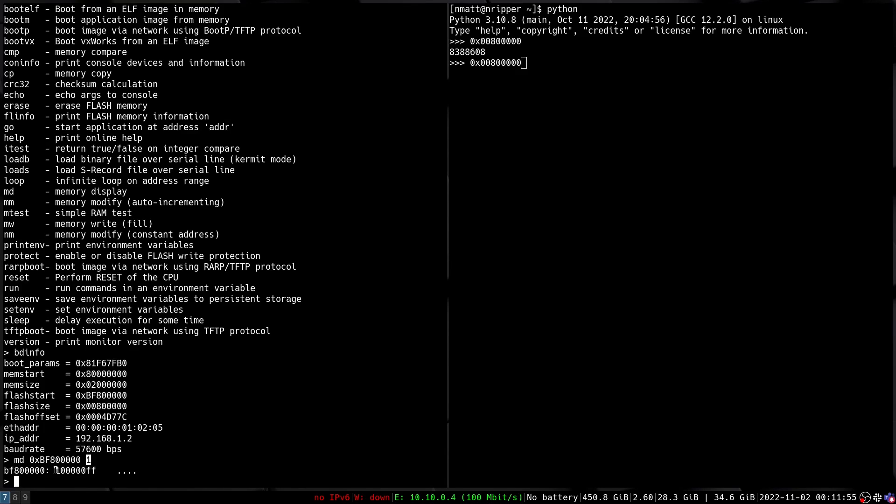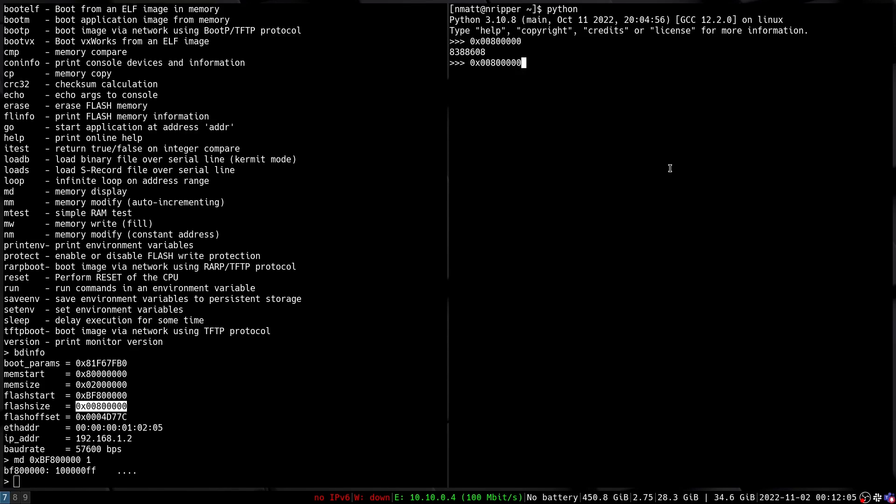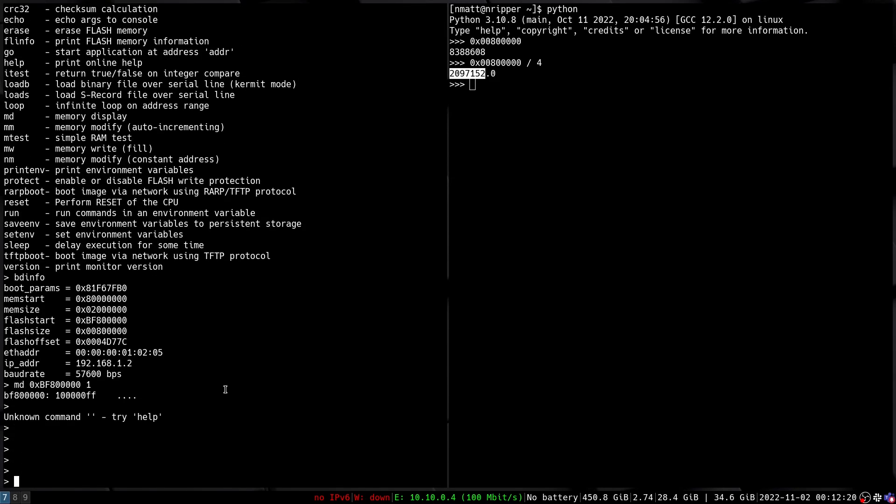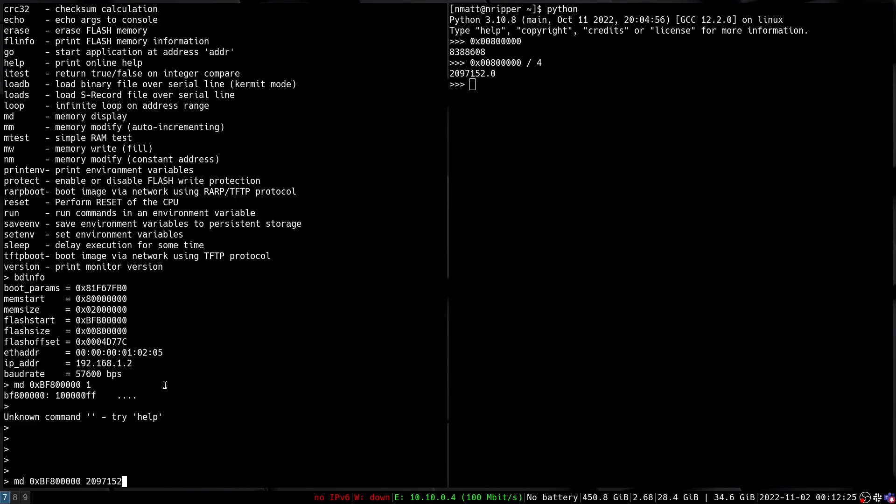So we can see that if we specify one we actually get four bytes. So if we want to dump this many bytes we're going to just take our number over here and divide it by four and then we're going to save this value for later. So now we actually know the full command we want to run. We want to run the command md with this address and then that value.